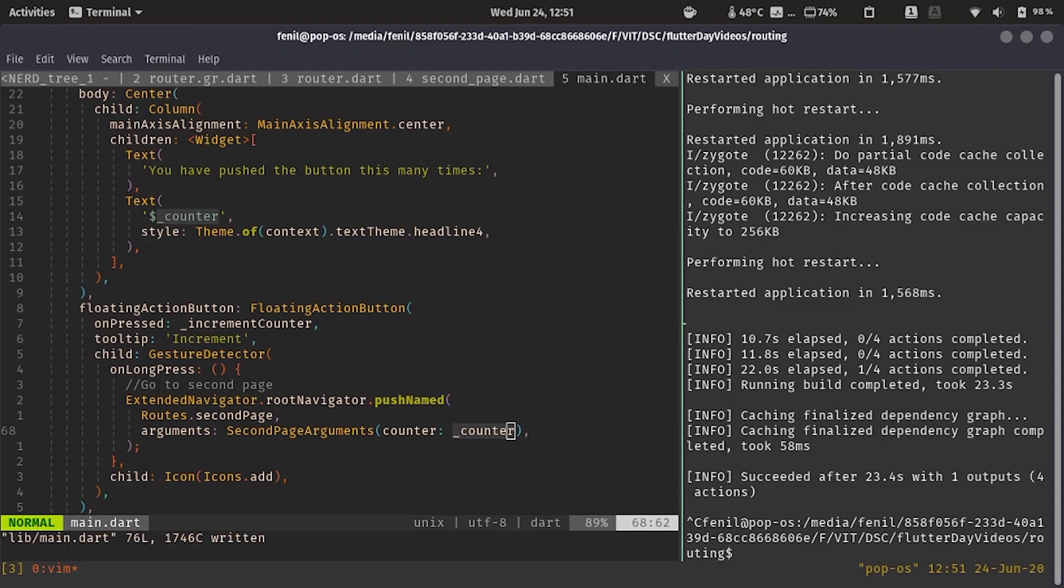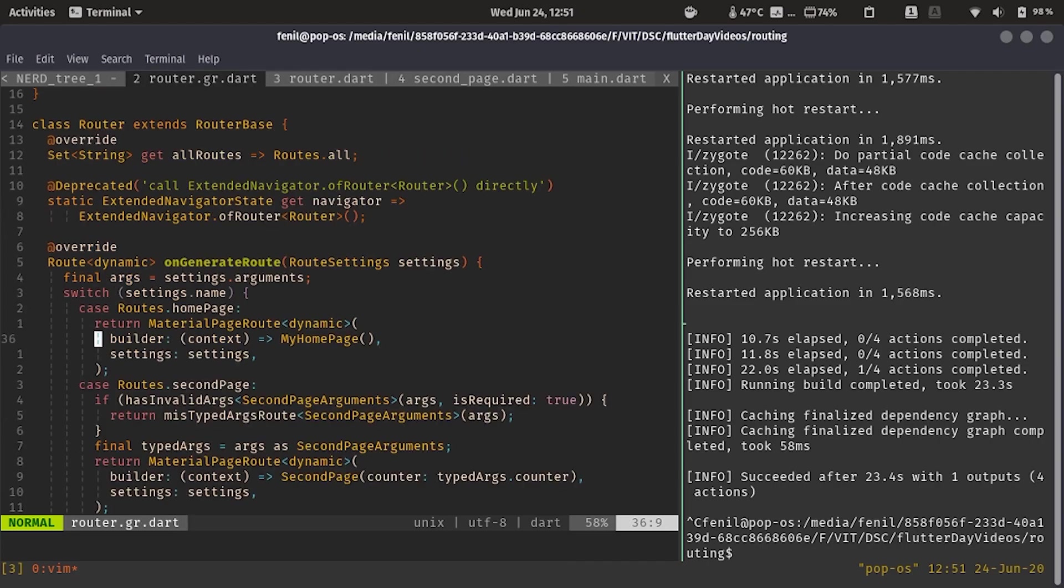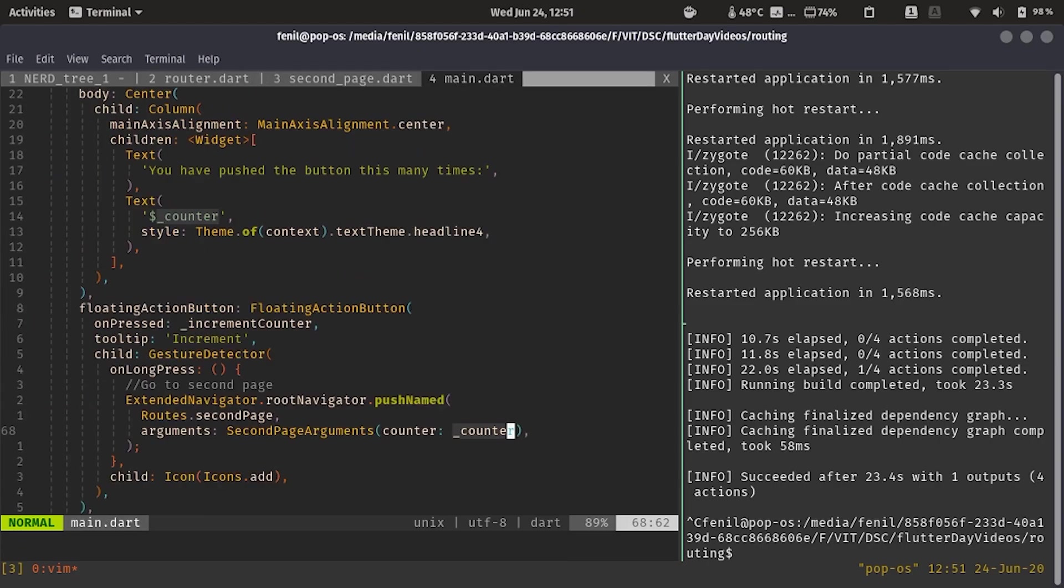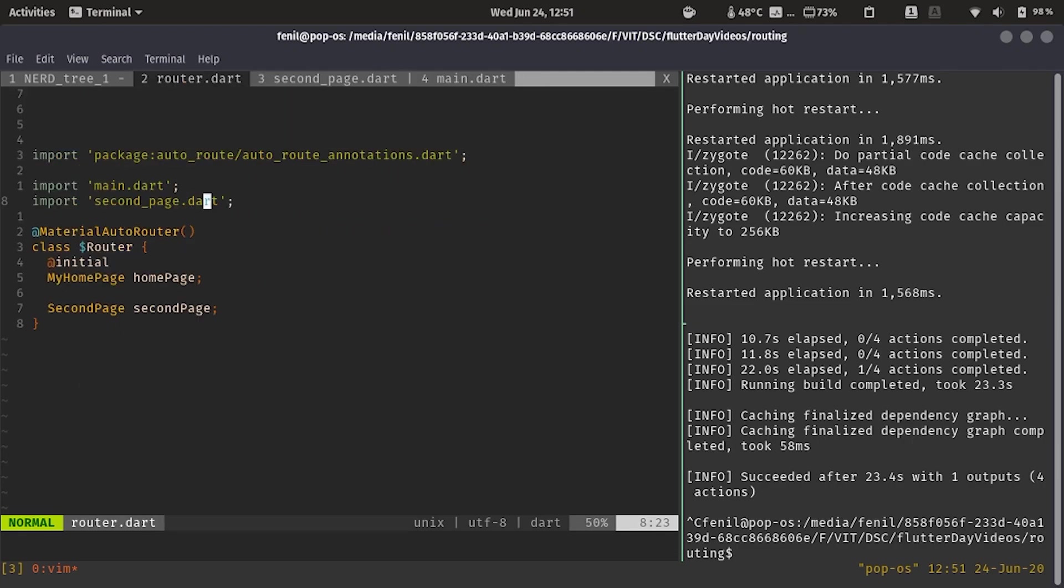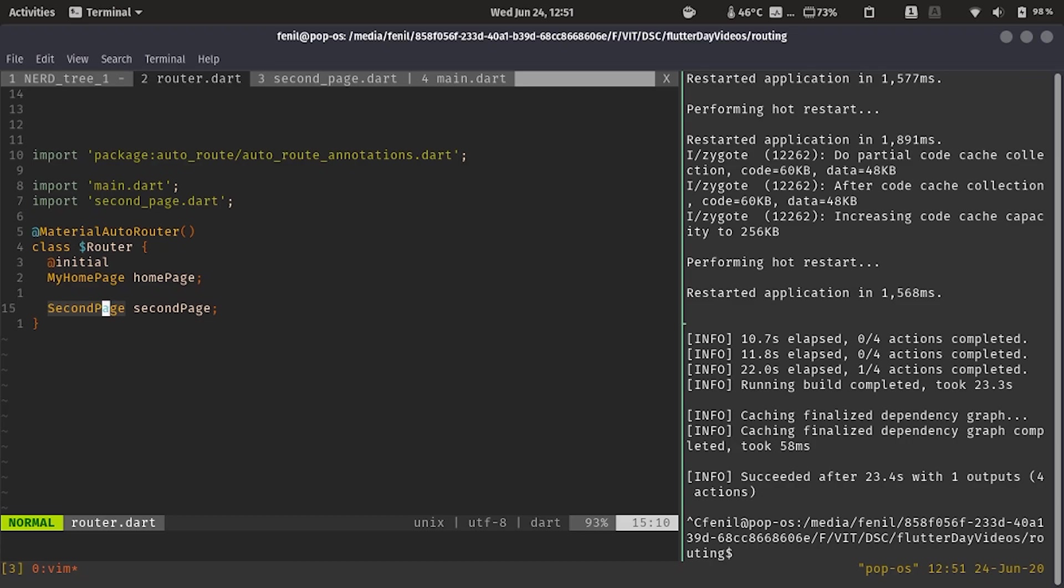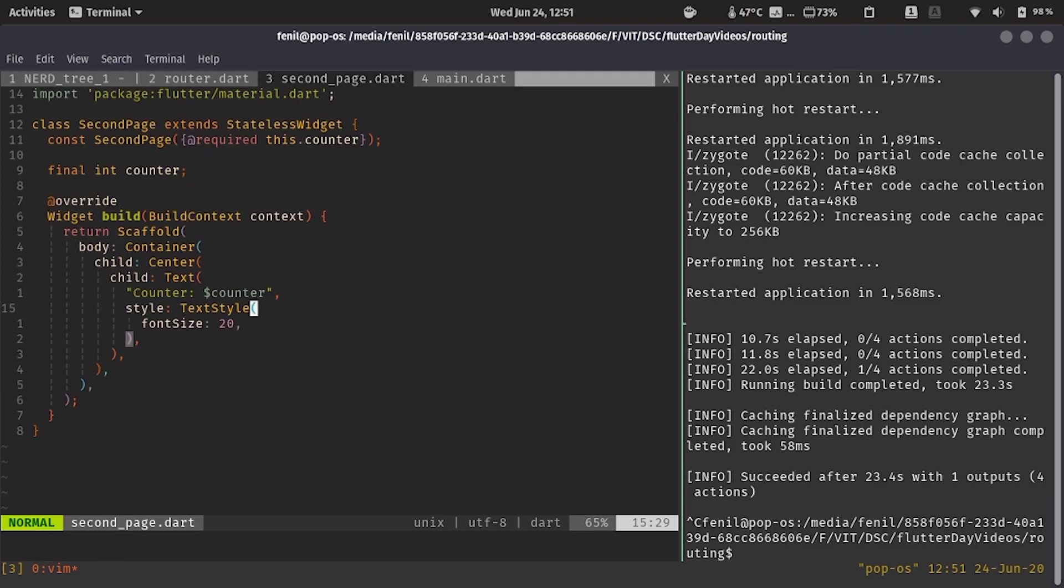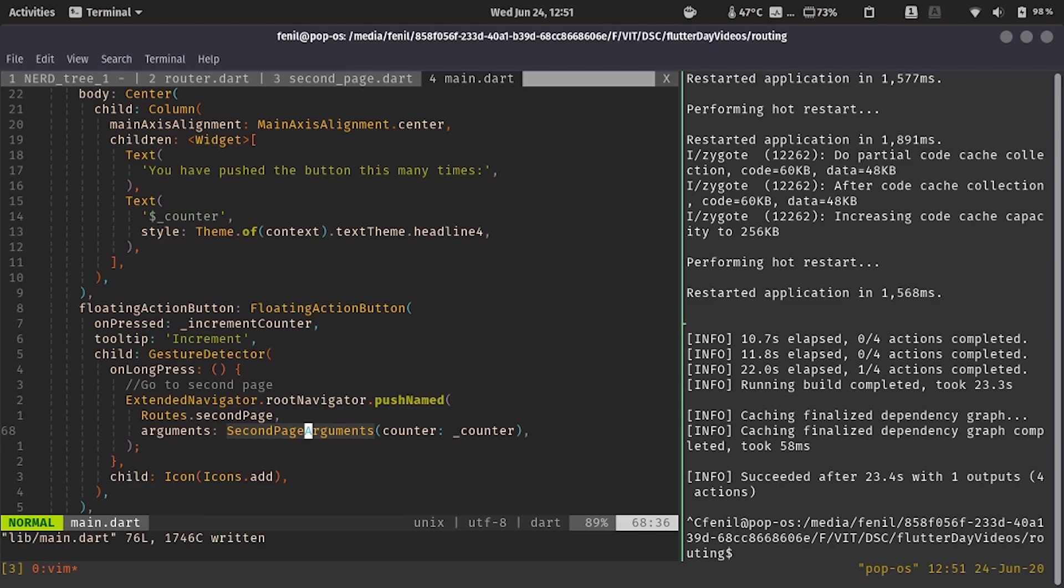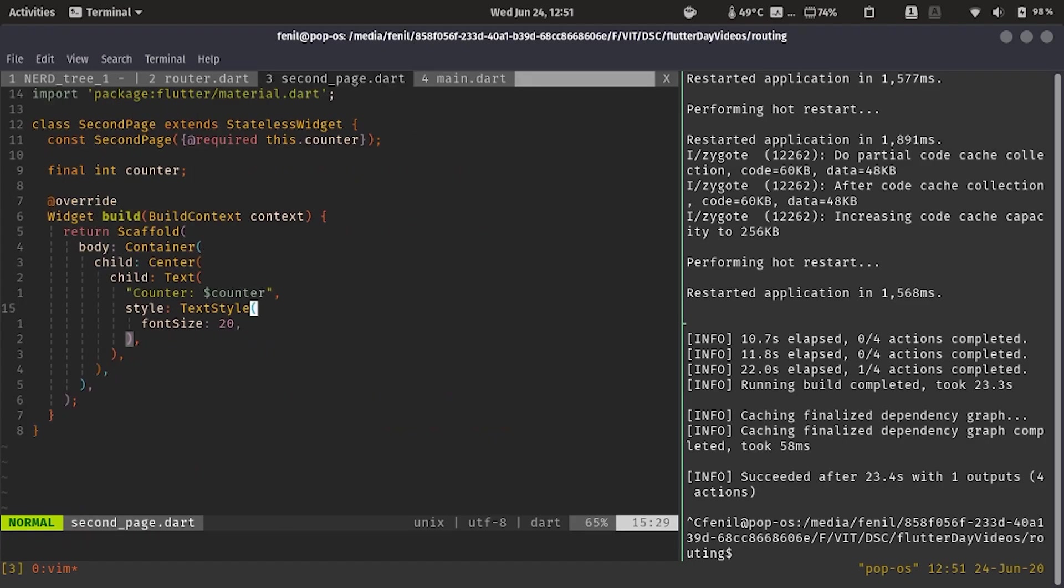Now this very simple question, why did you know, how did you know it is second page argument? How did you know the class's name, second page arguments? Over here, what autoroute does is if some page has any arguments, what it does is it takes the name of that page. After that it just appends arguments. So you can add arguments in the same way. We have passed in the counter.